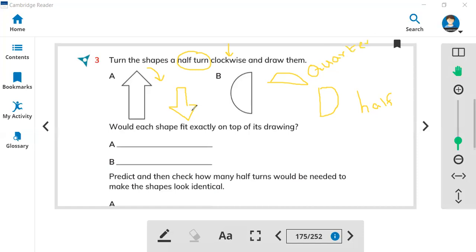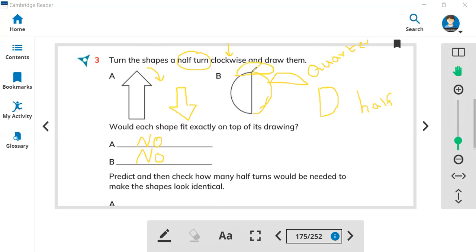Would each shape fit exactly on top of its drawing? You can't move this shape on top of this shape — you can't, because this will be a quarter. Same with shape B: when you turn this way, it will not fit. The fit will be like this, but you cannot fit on top of it. So you cannot fit the shape on top of the shape.